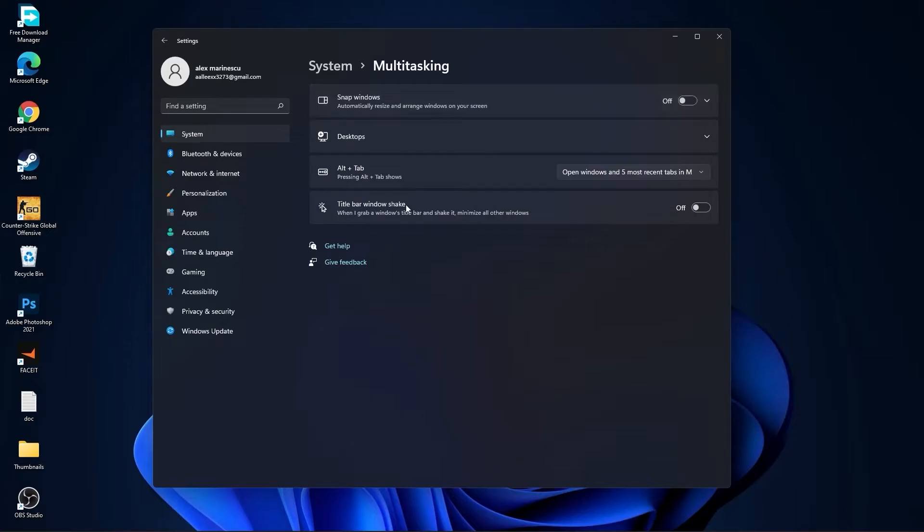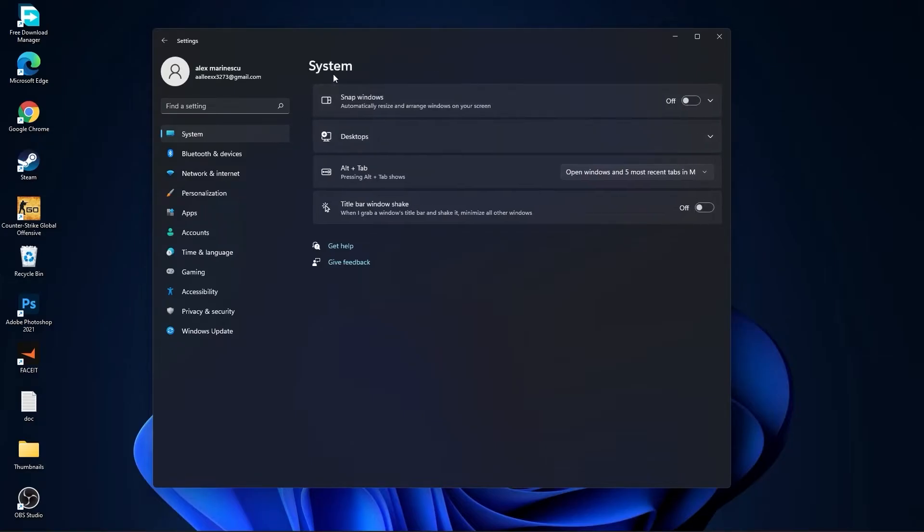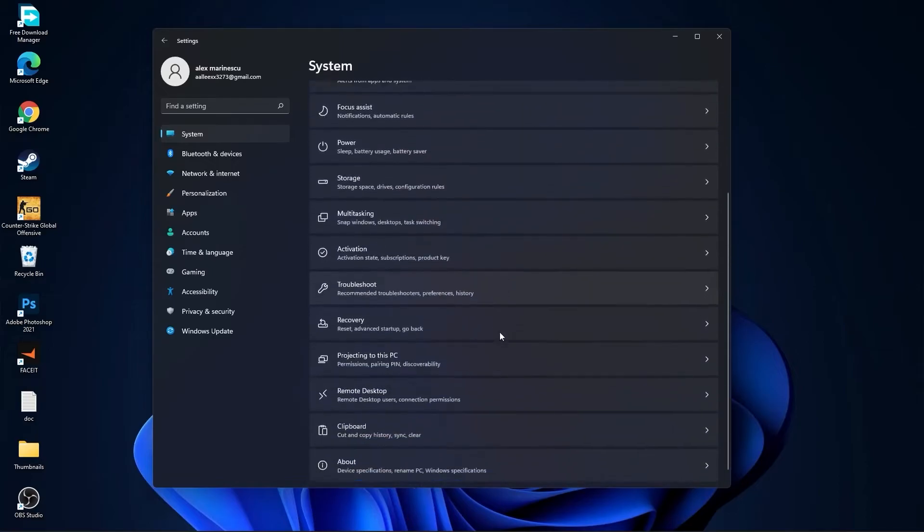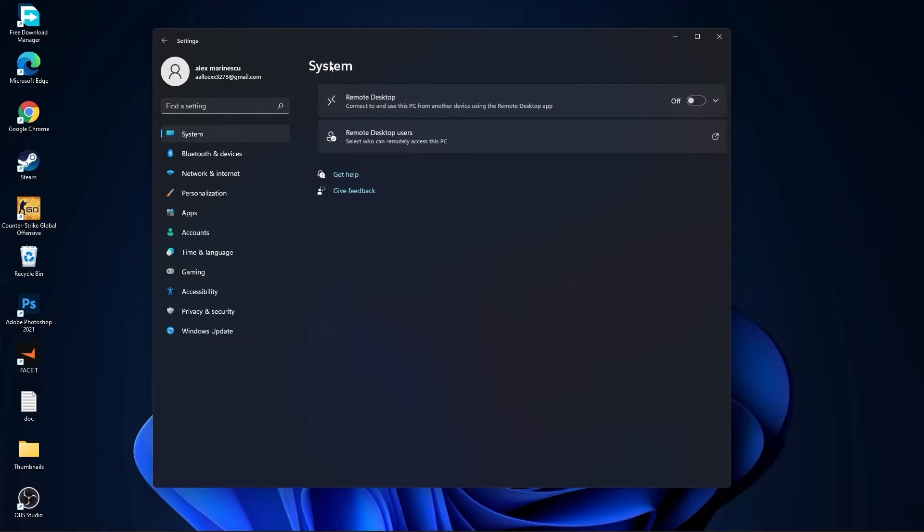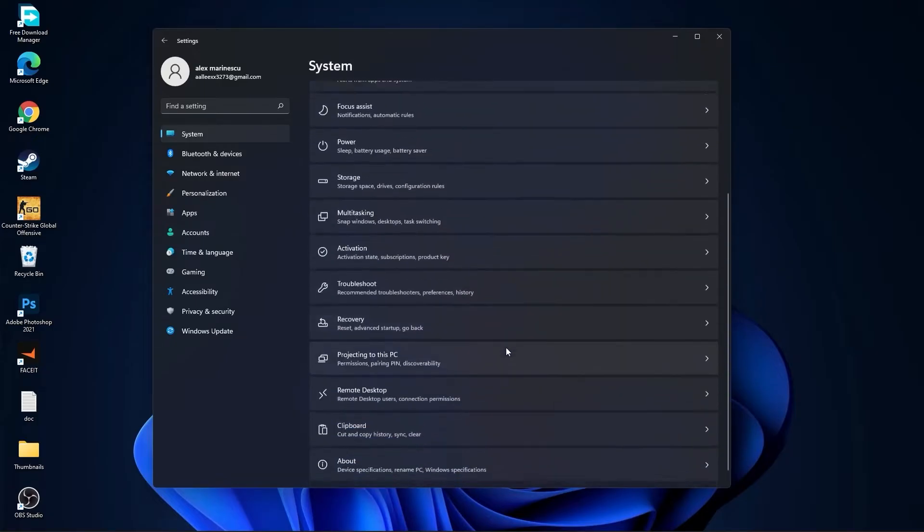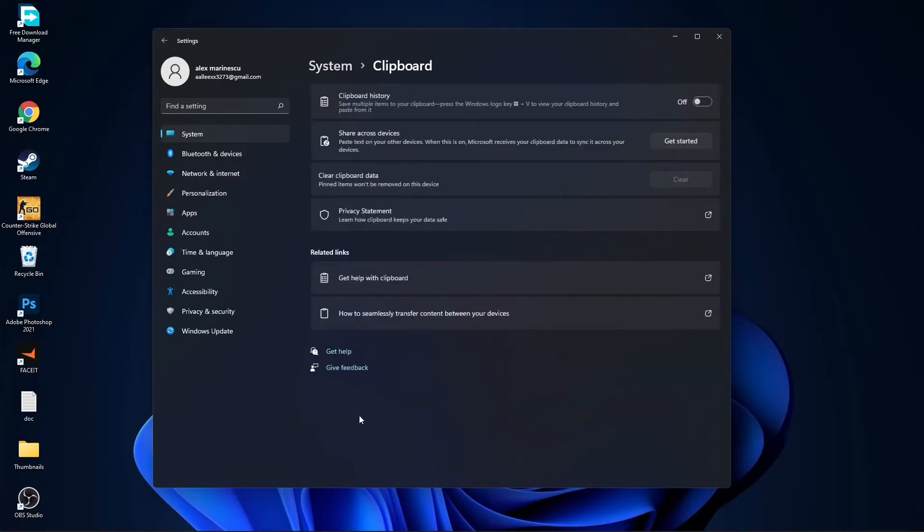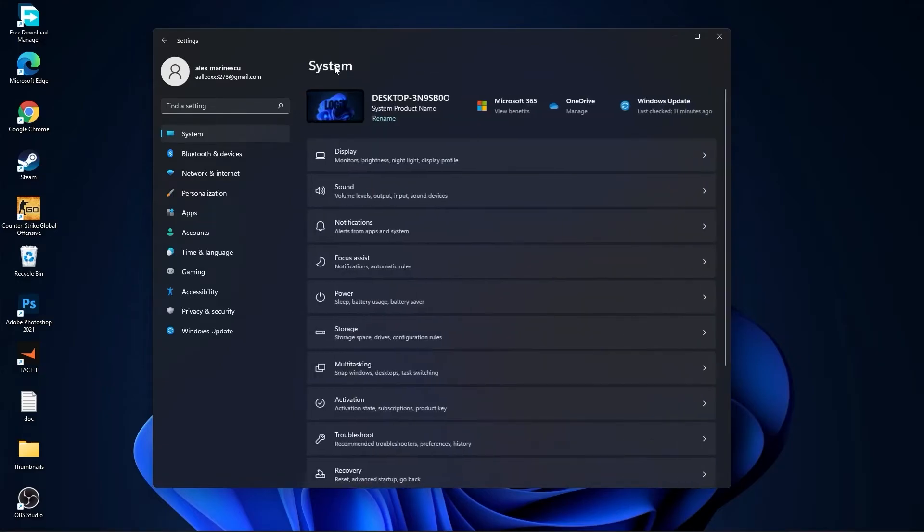Then go back to system, go to multitasking. On the snap windows select off and on the title bar window shake select off. Go back to system, go to remote desktop, on the remote desktop select this to off.